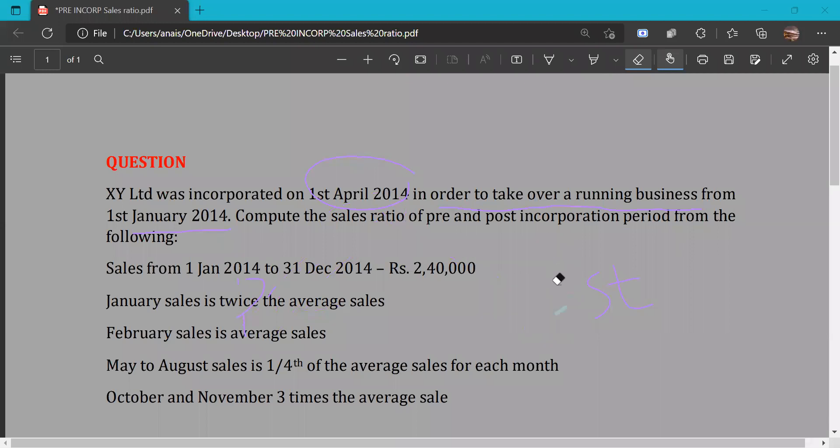Sales from 1st January 2014 to 31st December 2014 is Rs. 2,40,000.